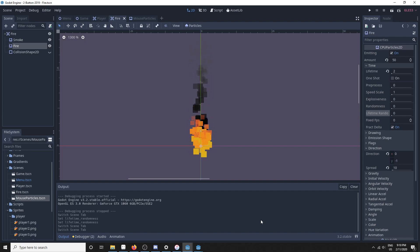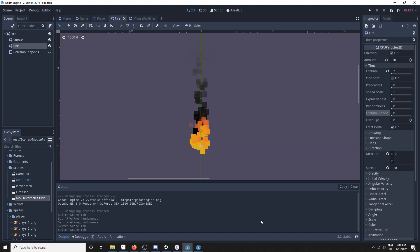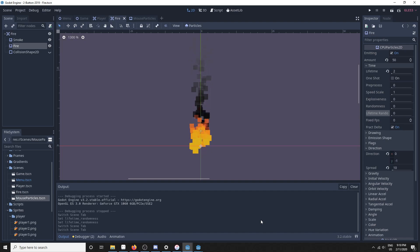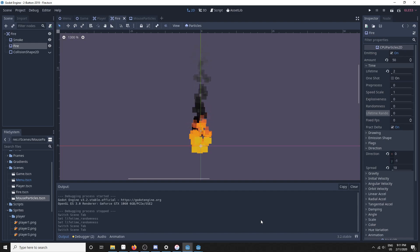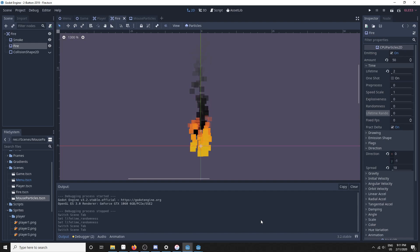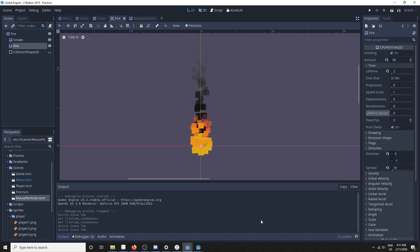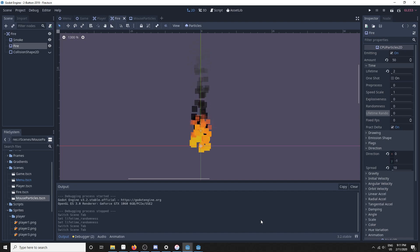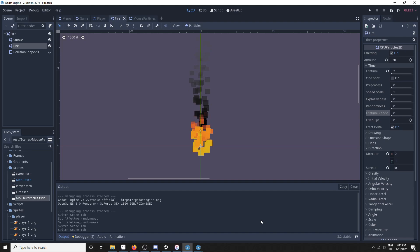There are two main things you should be aware of that have changed since Godot 3.1, and those are the lifetime randomness and direction properties — either in the CPU particles node for CPU particles, or the particles material for GPU particles.